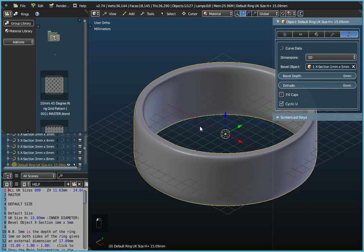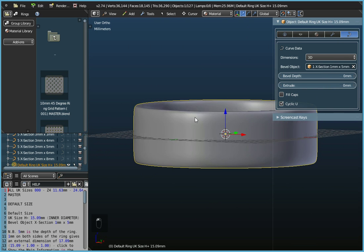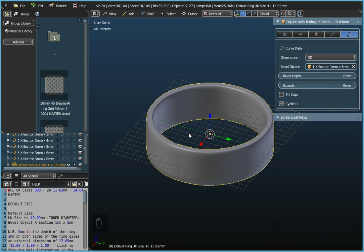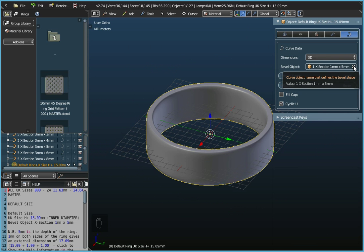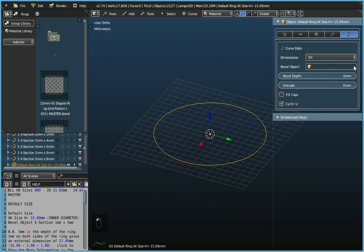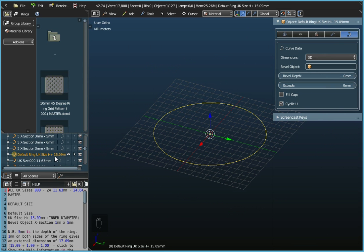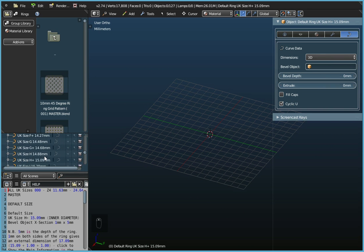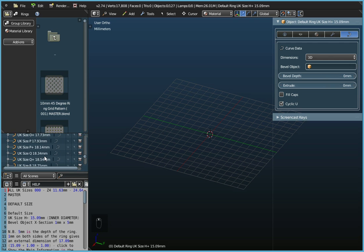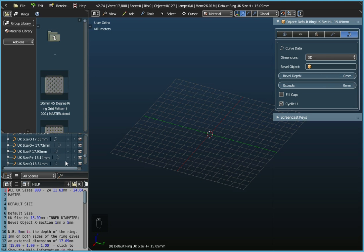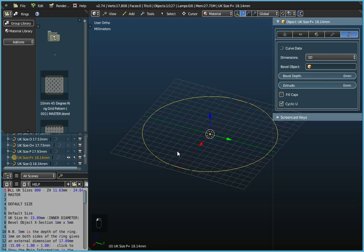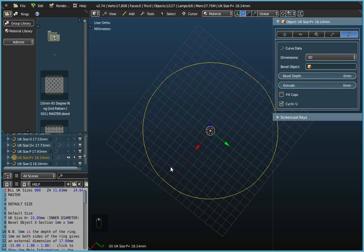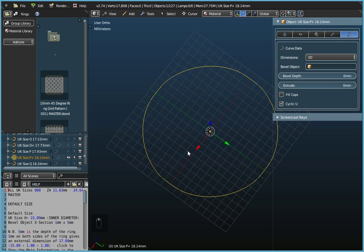I'm just holding down the centre mouse button and just rocking it to show you that there's your basic plain ring. Now we're not going to use this object so I'm going to first of all delete the outline of it, the bevel. That's the cross section of it. And I'm going to switch off the selection and switch off the view for that particular ring. And I'm going to select a slightly different size. So I'm going to show the UK Sizes P Plus and allow the selection of it.